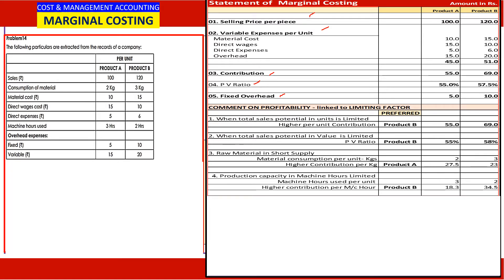Taking illustration 14, our standard template covers selling price, variable expenses, contribution, PV ratio, fixed overhead, and then the four limiting factors. The problem gives two products, A and B. Selling price is 100 and 120 per unit respectively. Each unit of product A consumes 2 kg of material, product B consumes 3 kg. Material cost is 10 rupees for A and 15 rupees for B.